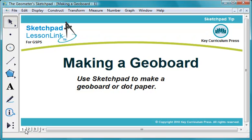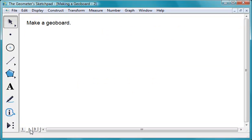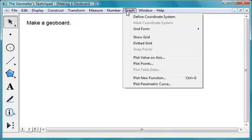You can use Sketchpad to construct dot paper or a geoboard. To construct dot paper, choose Graph, Dotted Grid.